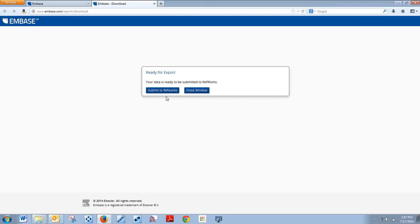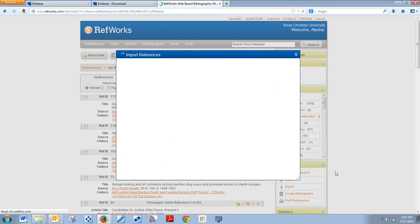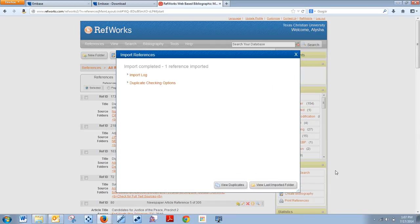You submit to RefWorks right here, and that's all you have to do. Please let me know if you have any questions or concerns.